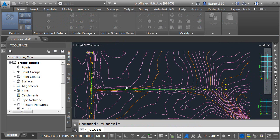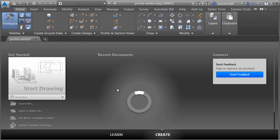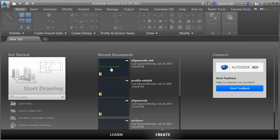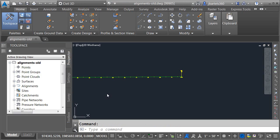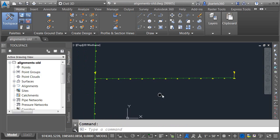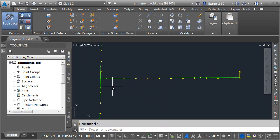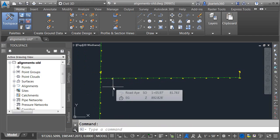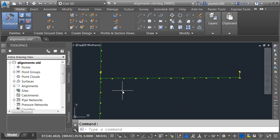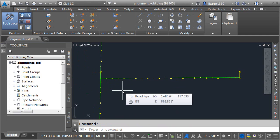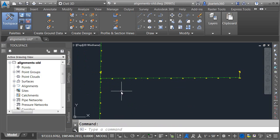I'm going to reopen the alignments drawing and try something even more catastrophic. We have two alignments that are data-shortcutted into the other drawing. This alignment is called Road A. Maybe I'd like to move this alignment into a completely different file — can I do that and still maintain the dynamic link? Yes, I can. Let me show you how.